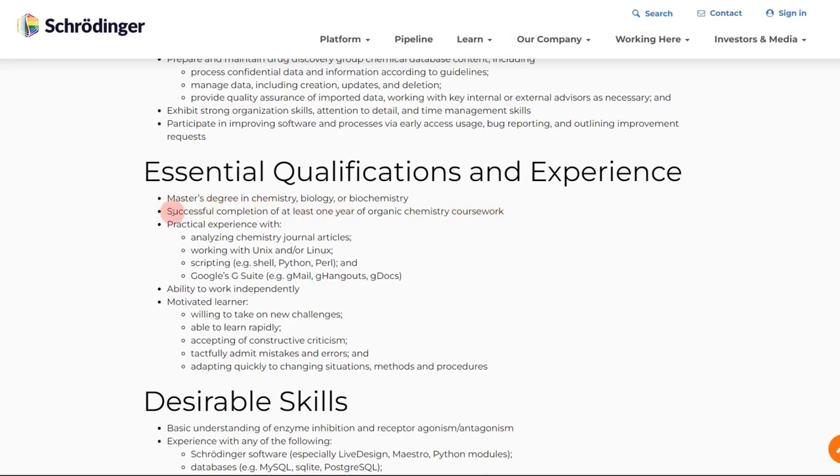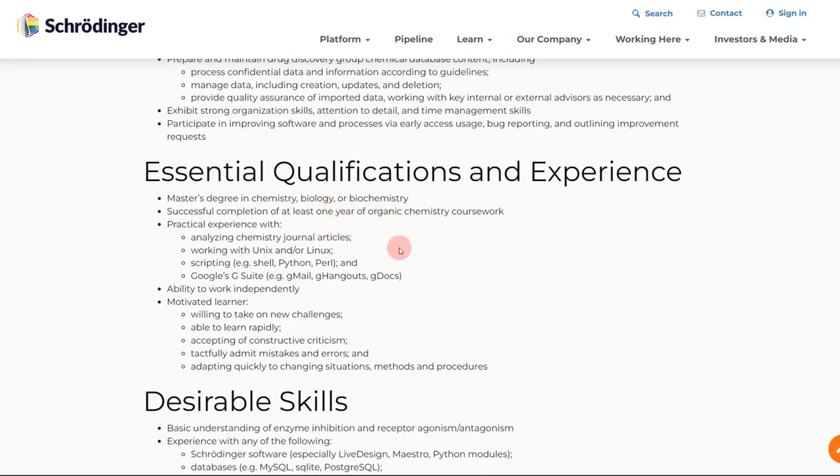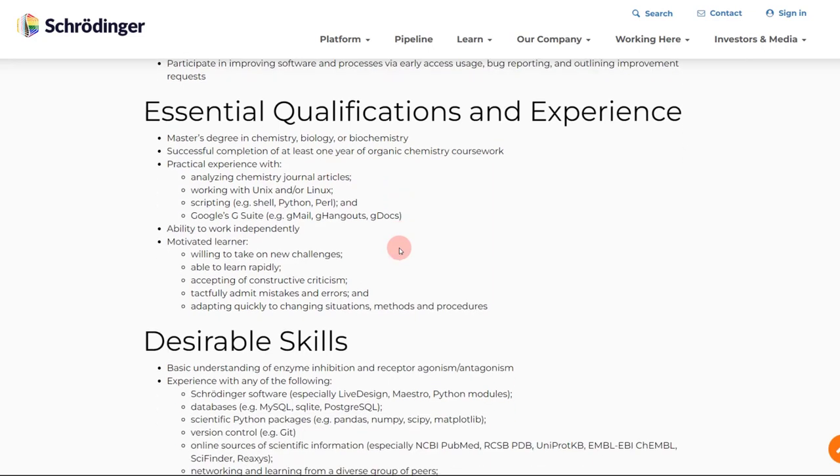That coursework basically means you should have some theoretical understanding. I think this is more for biology and biochemistry students, those who are applying, that they should have some experience in organic chemistry as well. I don't really think it applies to chemistry students because generally they will definitely have organic chemistry for one year in their coursework.